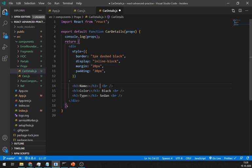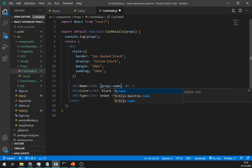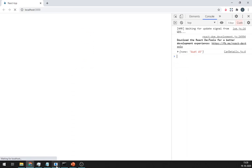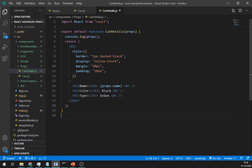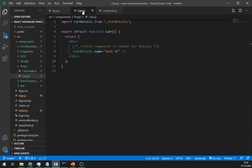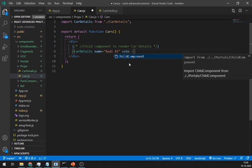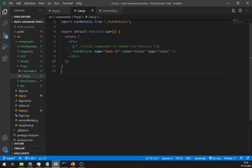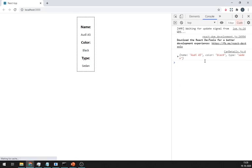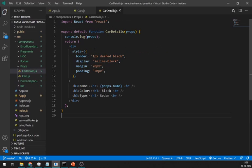Let's access this name value using a dot operator. Add more props here like color and type. It is showing each prop here. Change this data and use color and type values from the props.